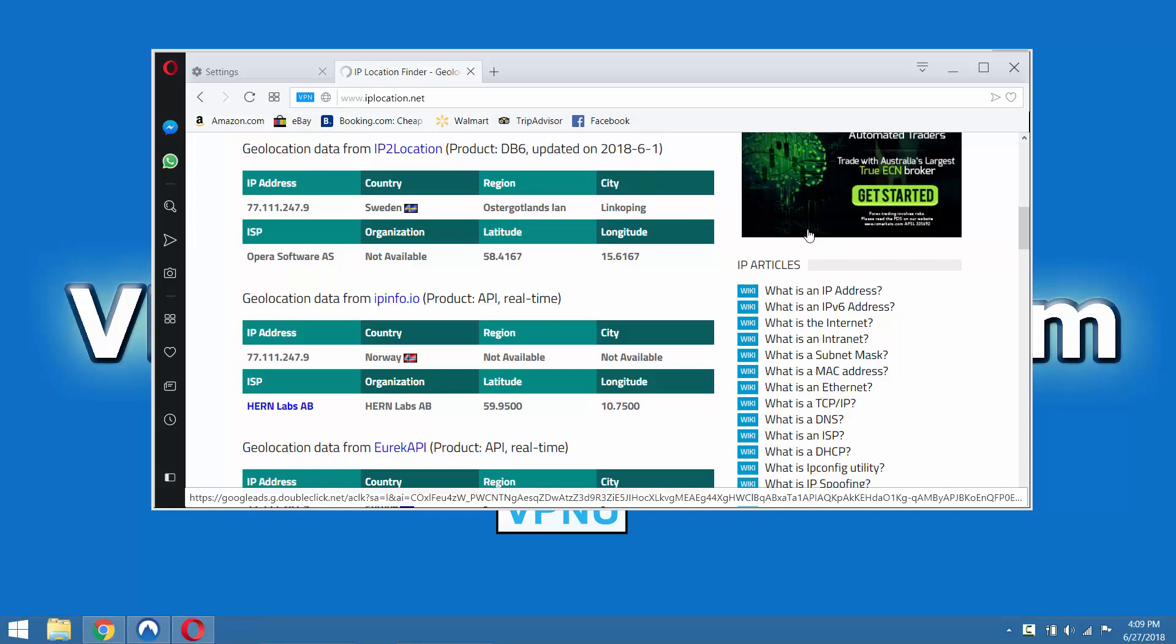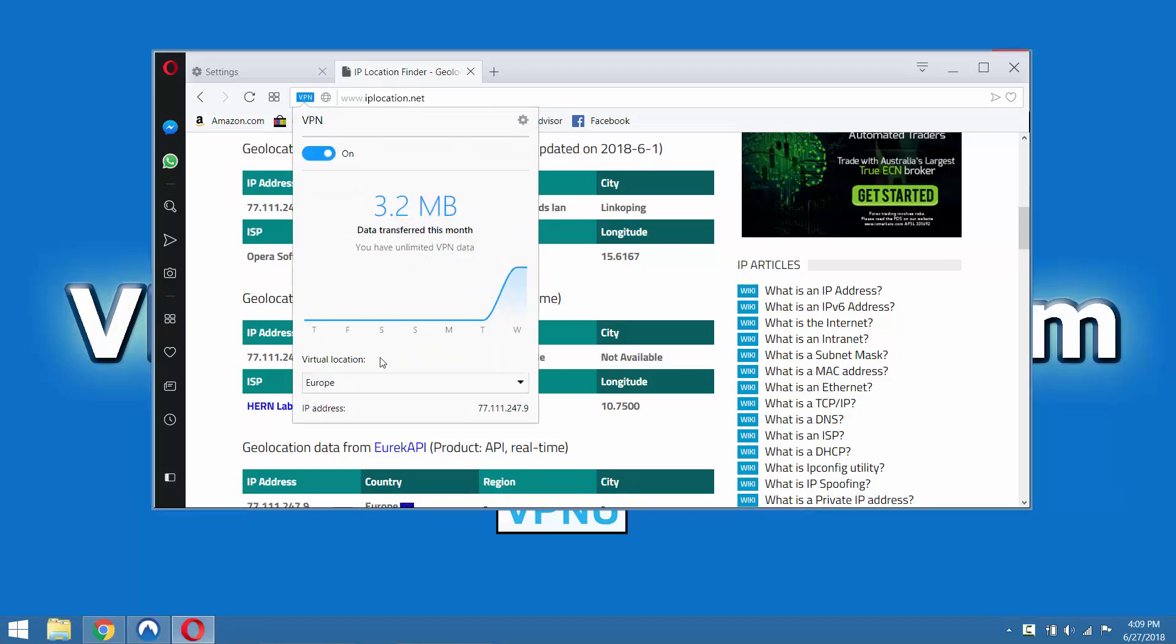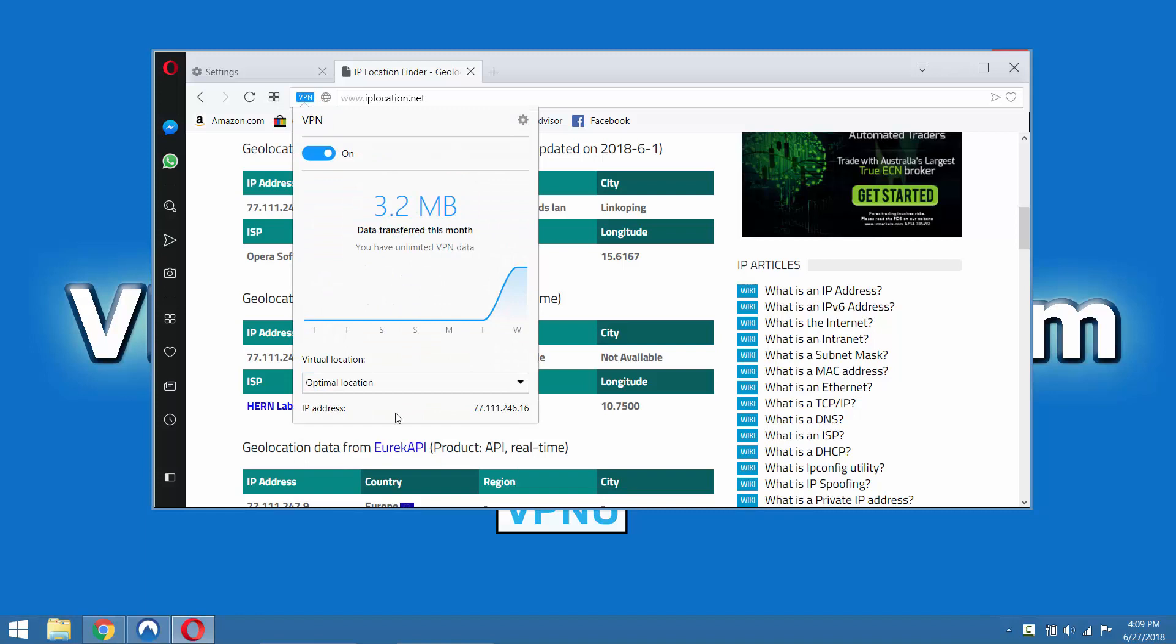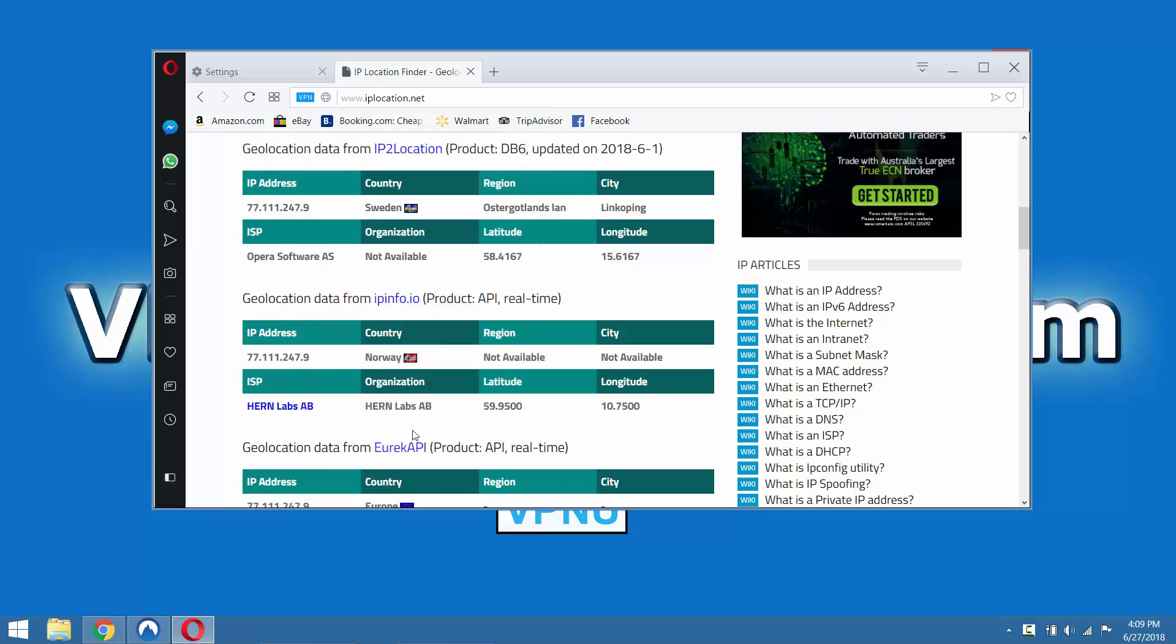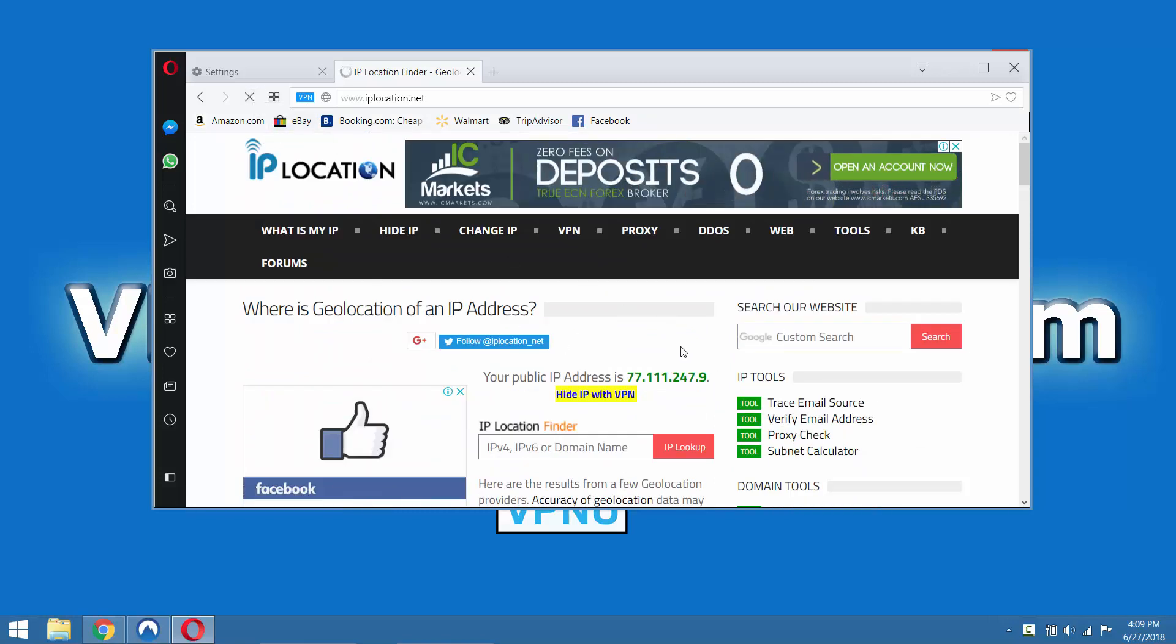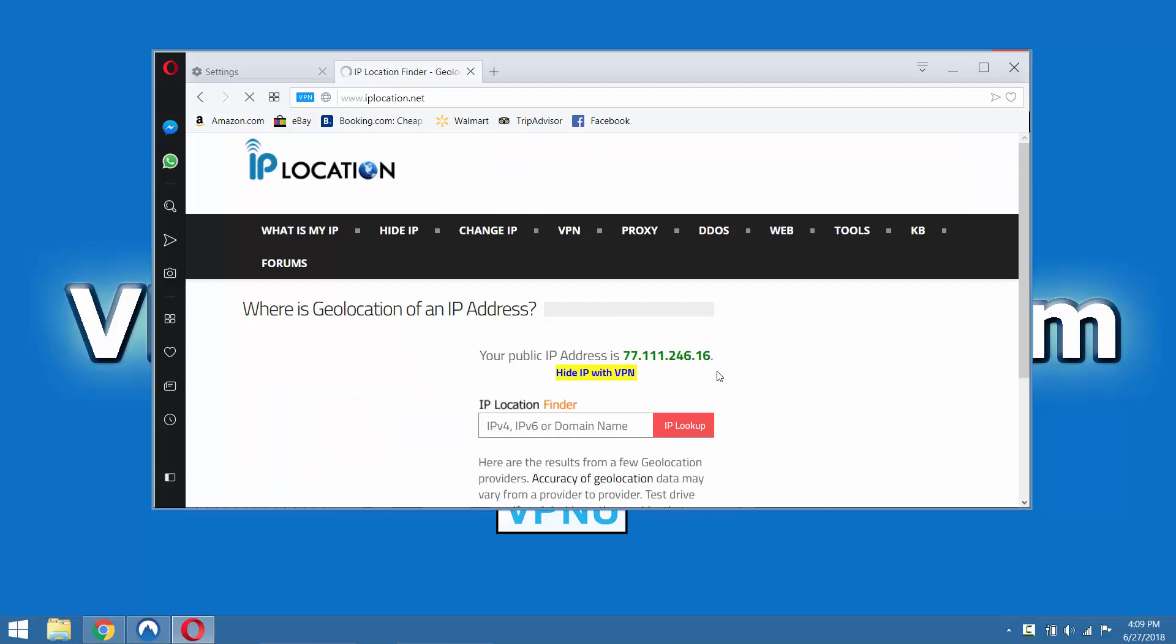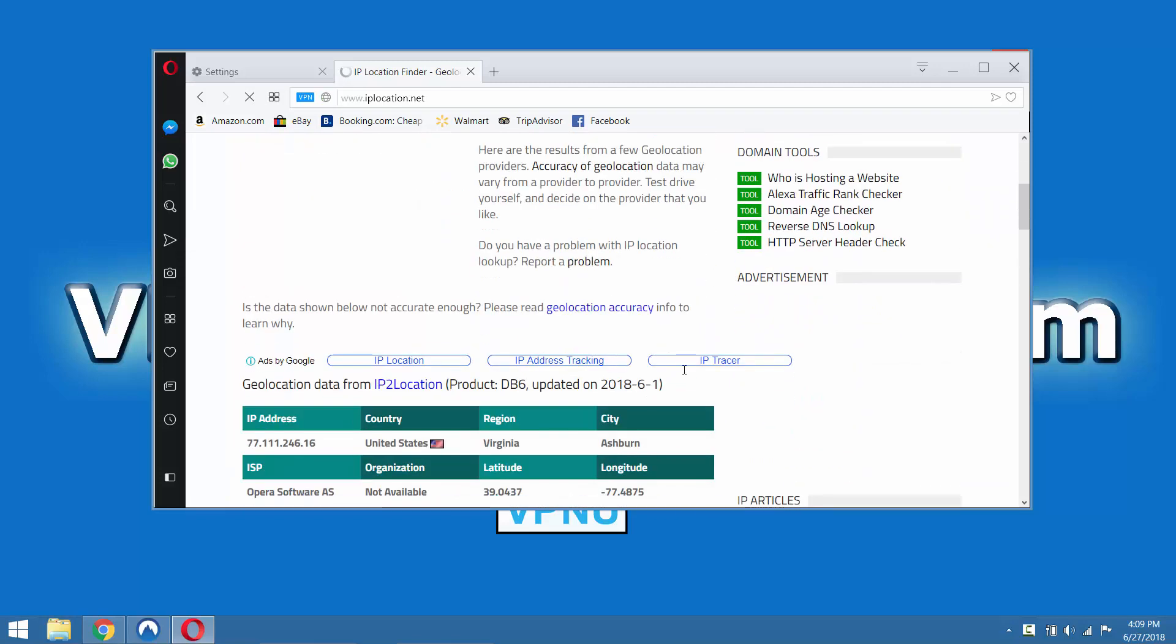All right, so now that the VPN is working, let's connect to the optimal location. And let's put it through a couple of tests. We're going to do a speed test and we're going to do a DNS leak test to check the security of the VPN. All right, so it's assigned us a new IP address. And we'll check the location this time, just hit refresh here. All right, and now we're back in the USA with a Virginia IP address.